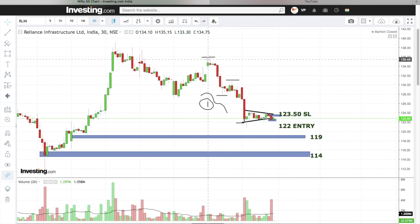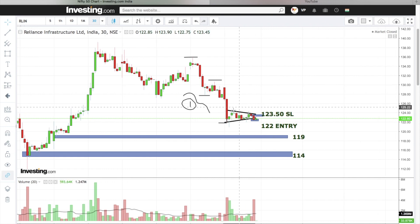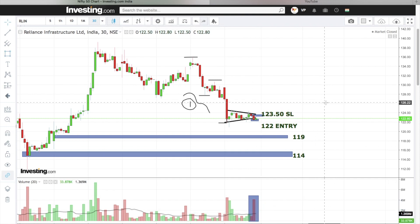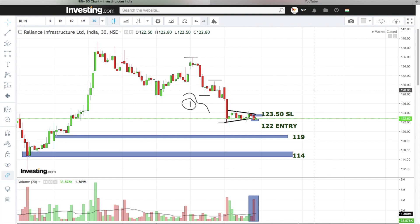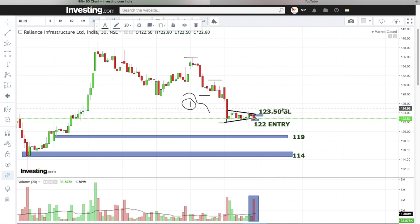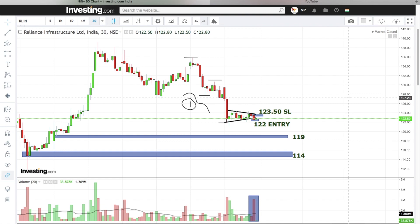Three simple reasons for this trade: the stock has a clear downtrend formation and a breakdown. If you identify a breakdown or breakout on the higher timeframe and go to a smaller timeframe, you can trade in the same direction. Entry below 122, stop loss at 123.50, first target 119, next target 114. I hope you enjoyed this video — thanks for watching, see you in the next one.